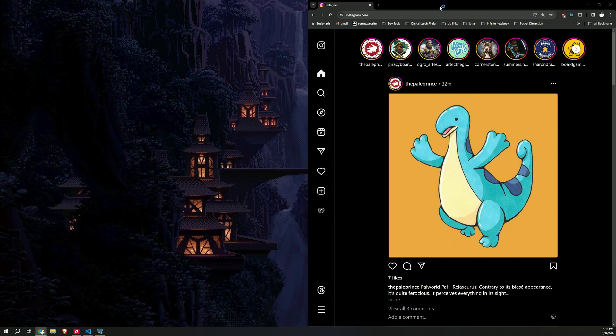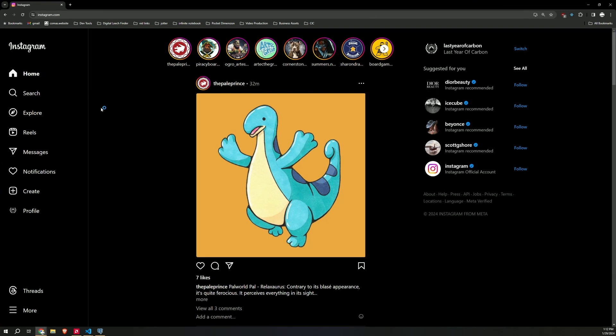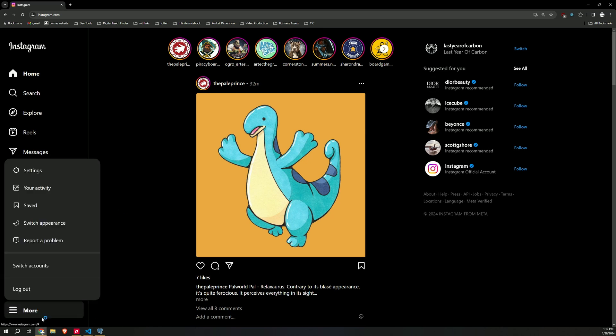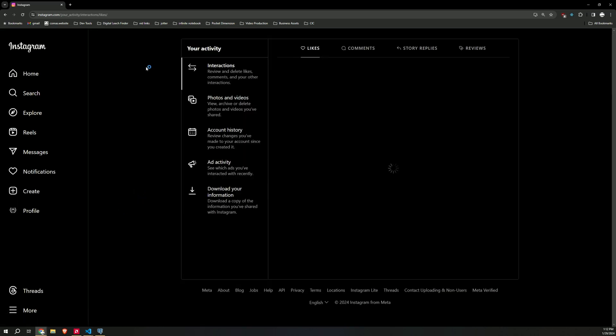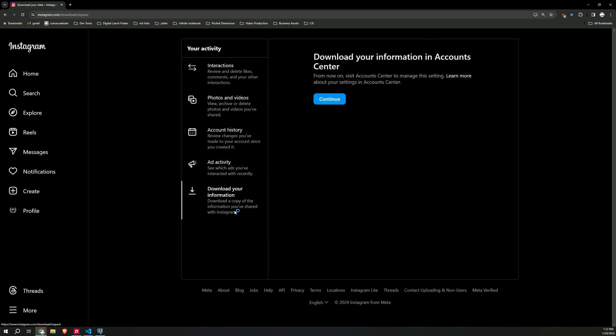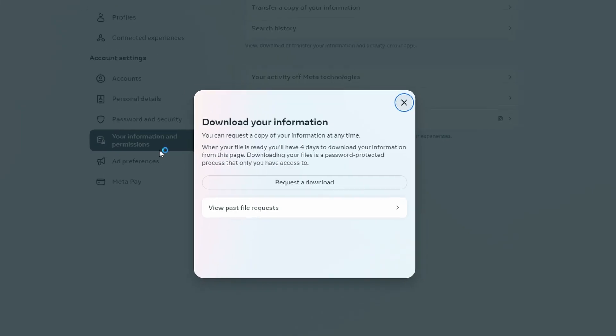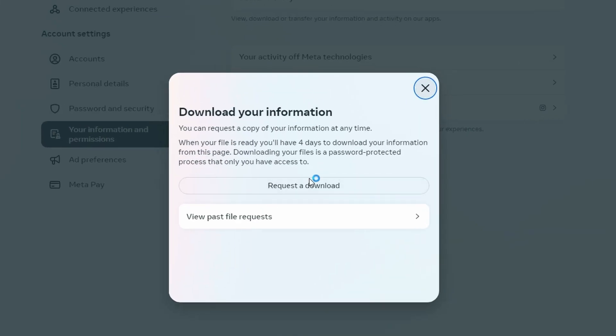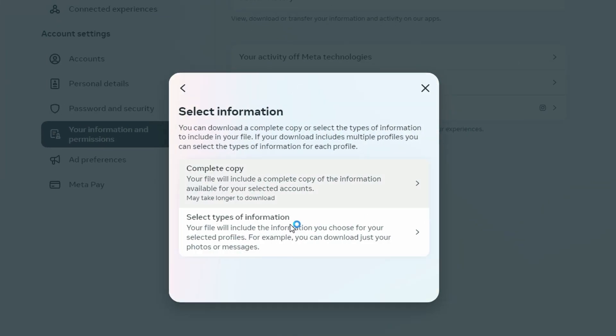After you're on the site, you need to get your Instagram information. Go to Instagram. I'm on my last year of carbon Instagram where I want to see who isn't following me back. Go to more. Go to your activity. Click download your information. It's going to take you to the Downloads Center.